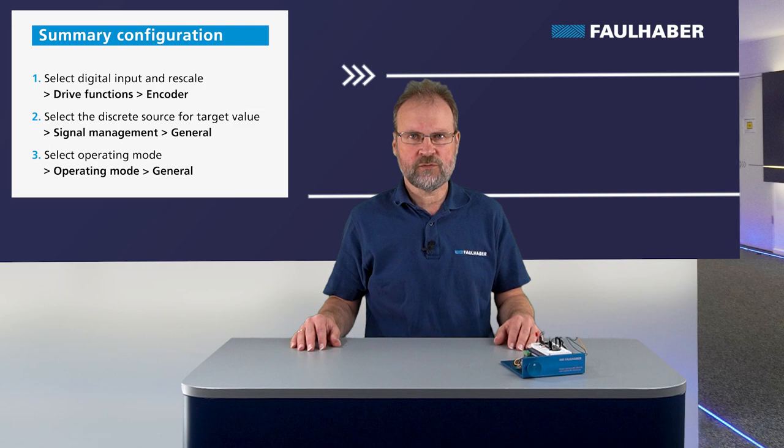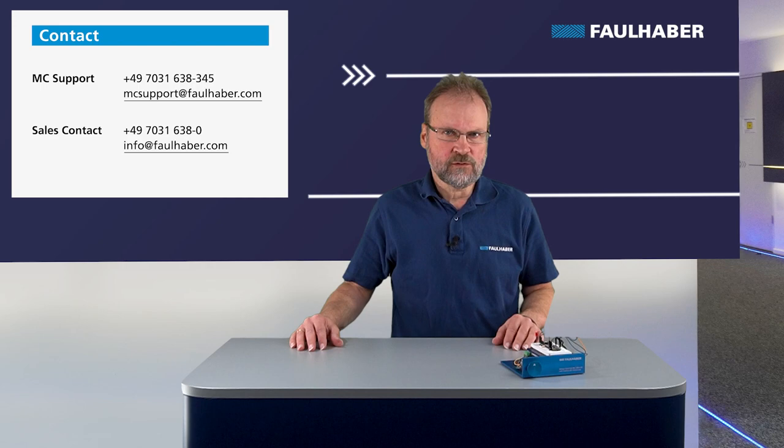That's it about using a PWM signal as a source for either speed or position. If you've got any additional questions, of course, as always, ask our local sales team or contact our MC support team. Otherwise check back with our channel here, you might leave a comment. Thanks for watching and bye.